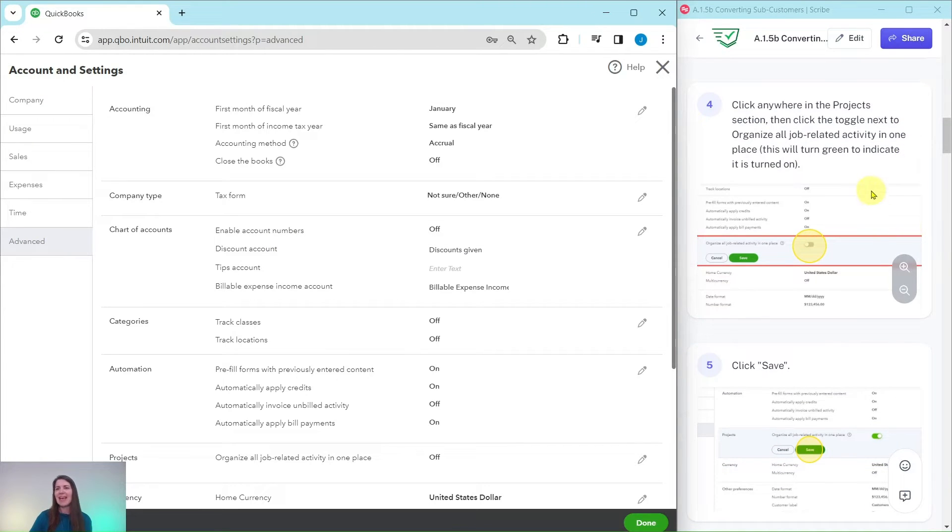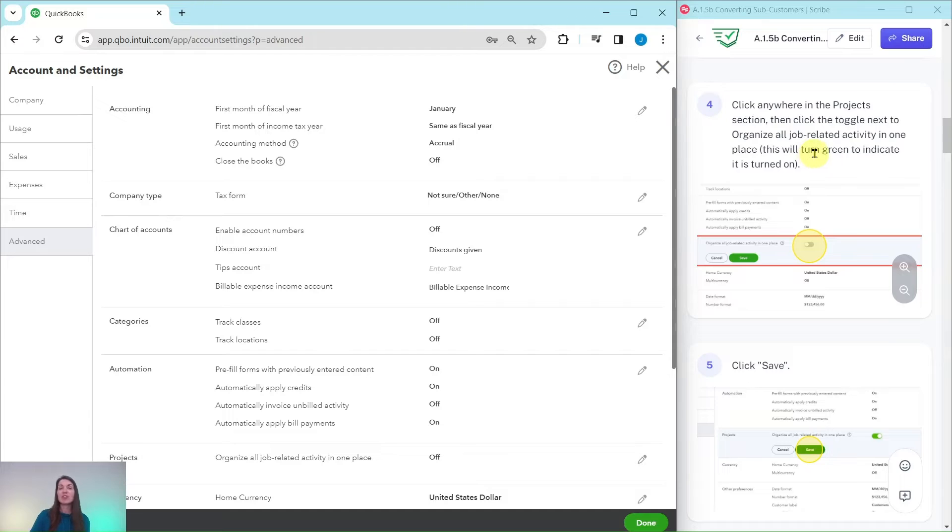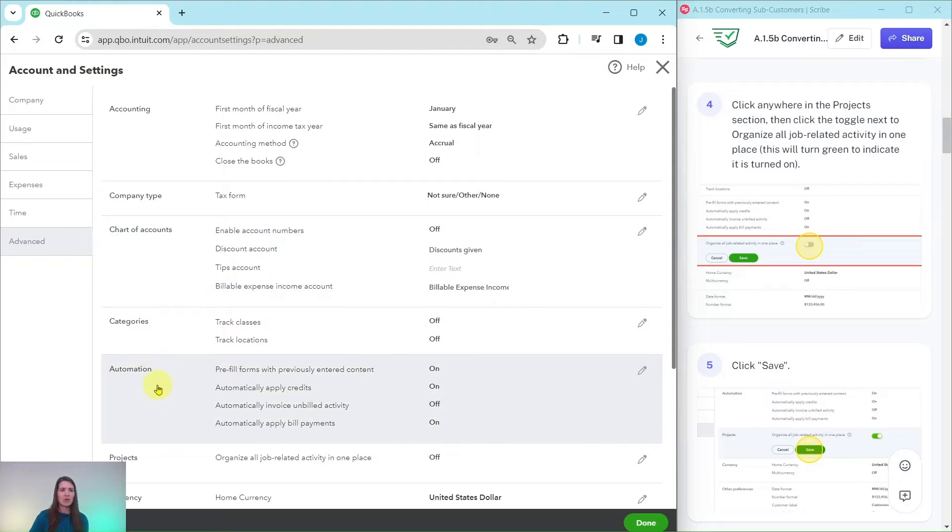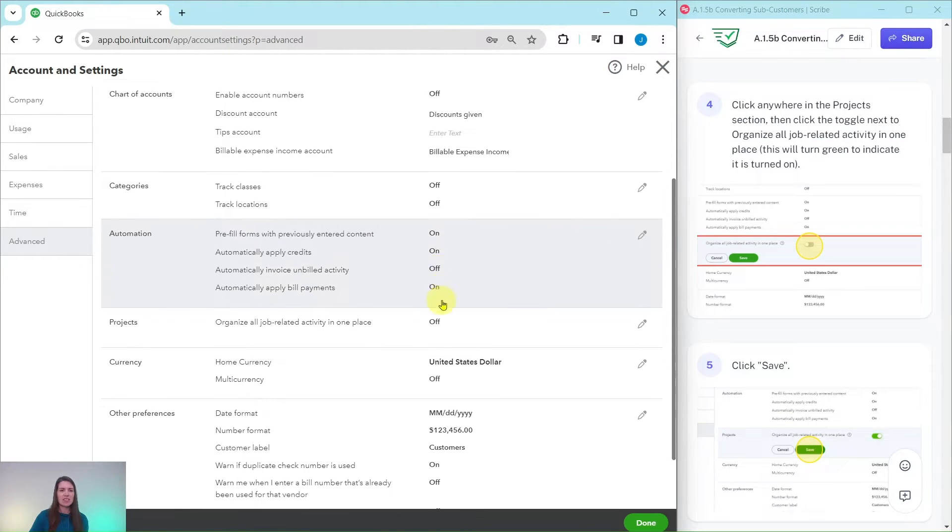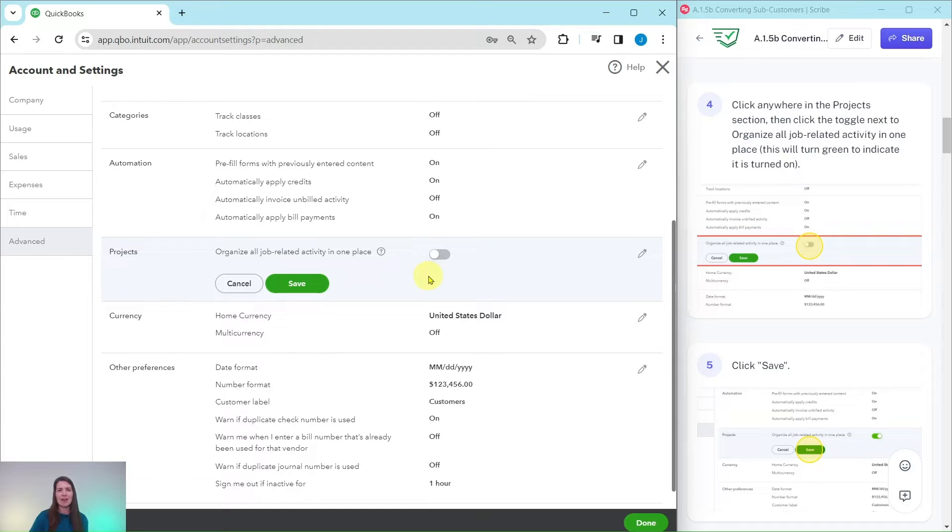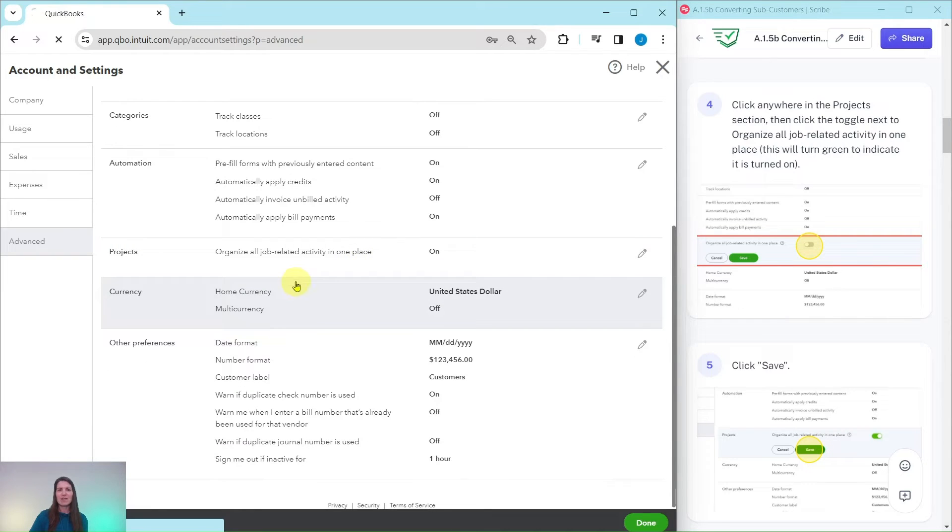We're going to click anywhere in the Projects section and then click on the toggle next to Organize All Job-Related Activity in One Place. It'll turn green when you have turned it on. It says Projects. Just click anywhere in there. It doesn't matter as long as you click in it and it becomes editable. Go ahead and click on that toggle so it turns green and then click on Save.